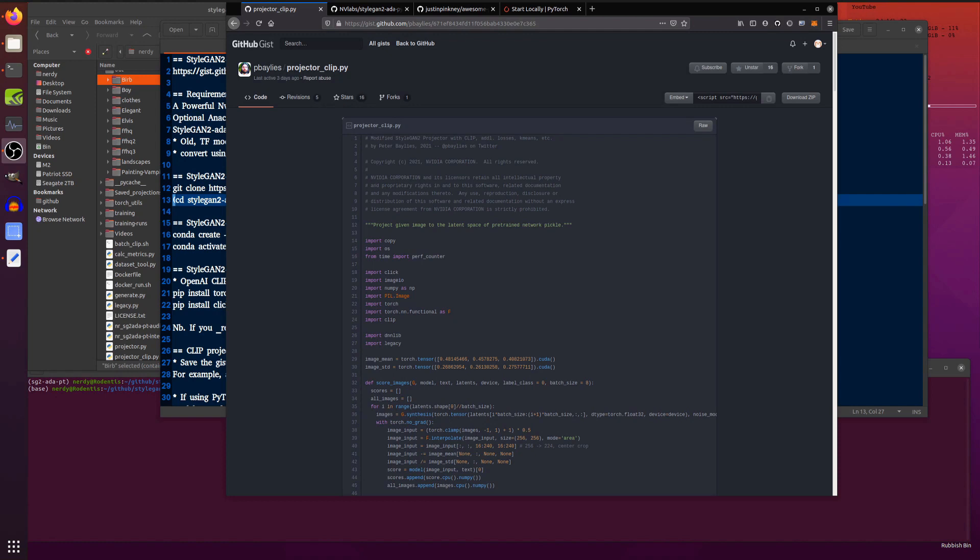Hello and welcome to more Nerdy Rodent Geekery. If you've seen my recent video on Big Sleep and Deep Days and maybe had a play with that, then you would have been using OpenAI's CLIP along with BigGAN and Siren Networks.